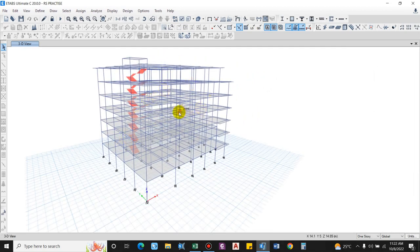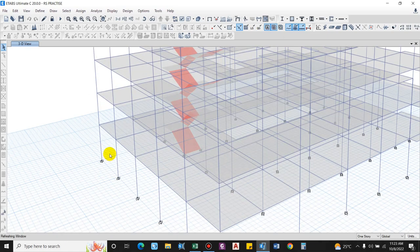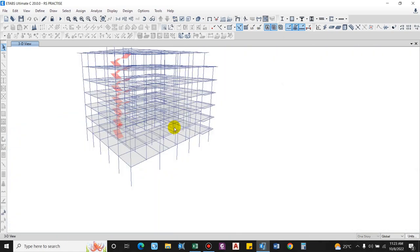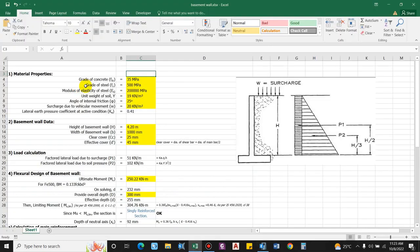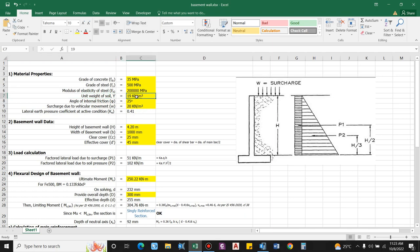The grade of concrete is M35, and since the wall is monolithically cast with the column, the grade will be kept the same. Grade of concrete: M35; grade of steel: Fe 500; modulus of elasticity: 2×10⁵ MPa. For the soil, considering the saturated unit weight to be on the safe side, we use 19 kN/m³.